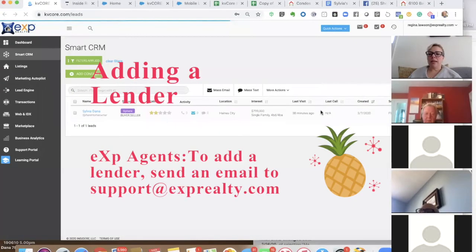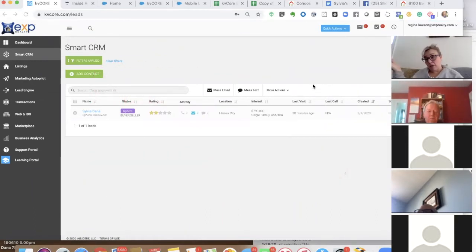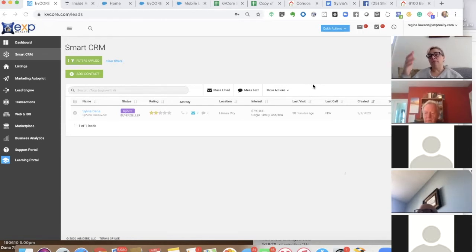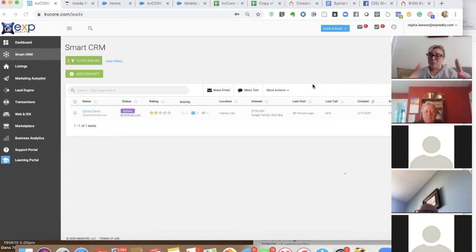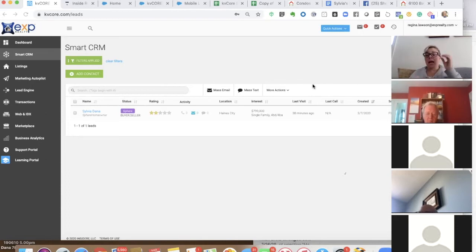When you add a lender, tell them in advance because they're going to get an email. Once KB Core sets them up, they'll get login information and have a dashboard — basically a smart CRM-type view showing leads assigned to them. It will tell them who the agent is, whether they're a buyer, and contact info. Your lender will be able to add notes that come into your system, like 'I called them, we scheduled an appointment' — so you stay in the loop.